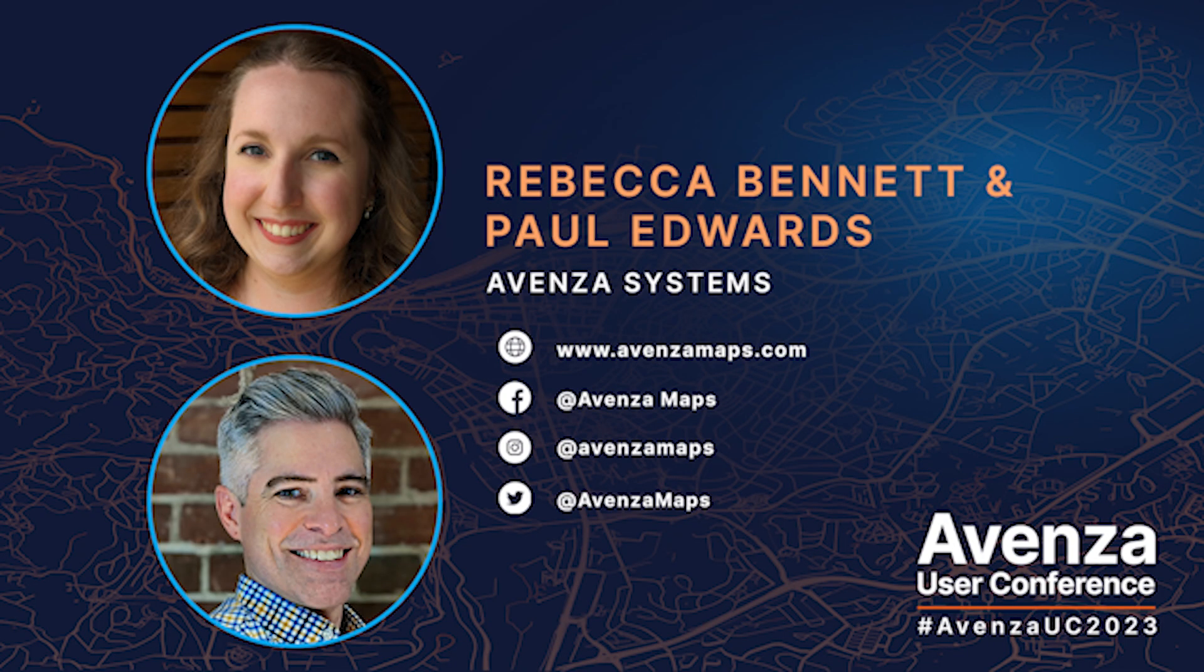We hope this answers some of your questions and thanks for watching. We'll see you next time.